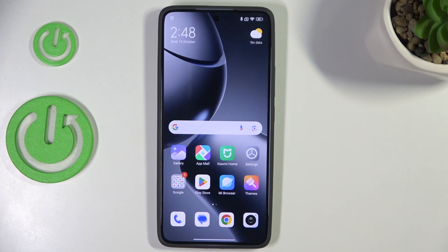Hi everyone, in front of me I've got the Xiaomi 14T and let me share with you how to change the wallpaper on this device.